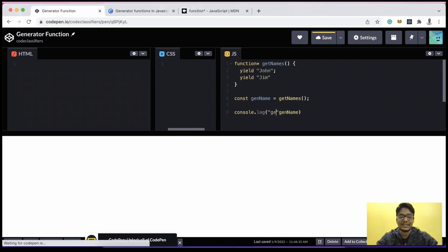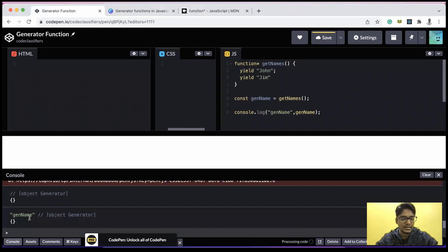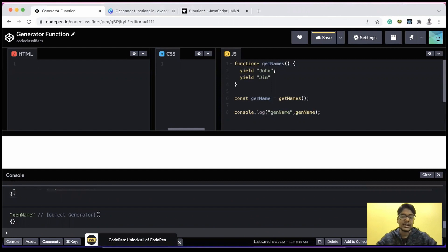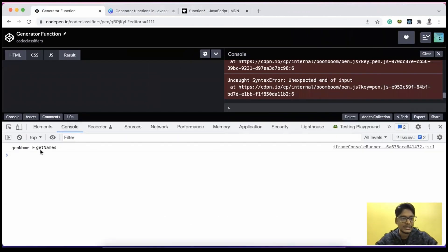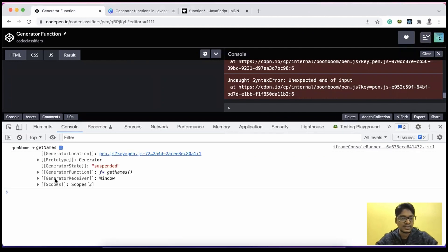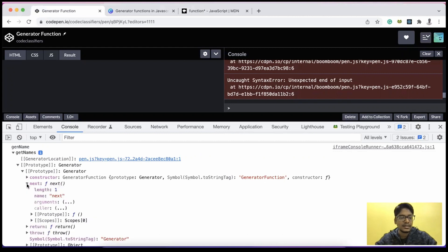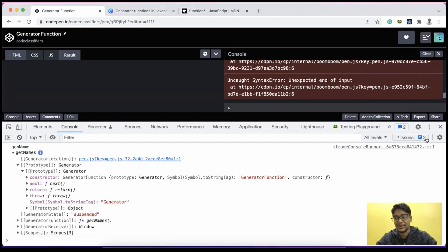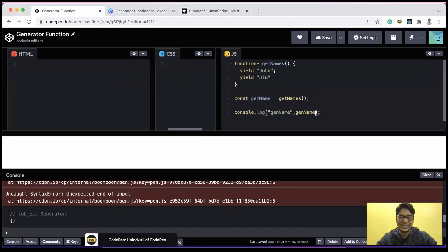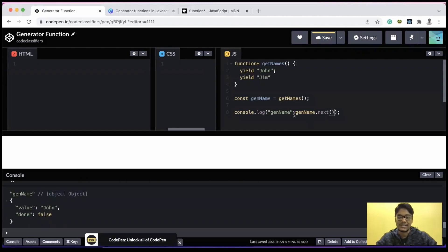Opening the console, when we log `genName` we get an object called a Generator. If you explore it in the main console you can see the generator function and its prototype. Inside the prototype we have the `next` function, which we're going to use. The one thing we're interested in is that `next` function from the generator prototype.